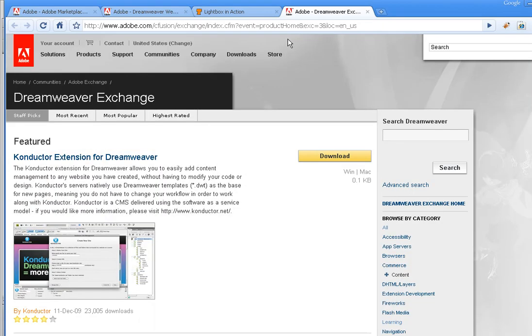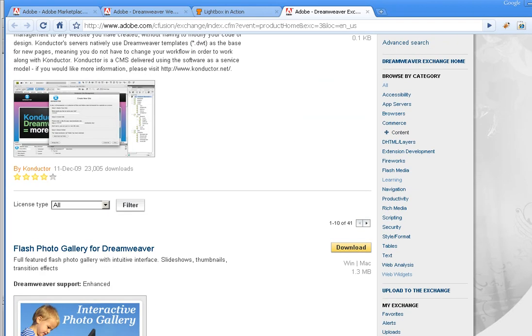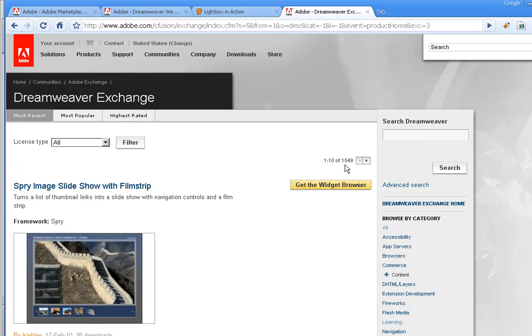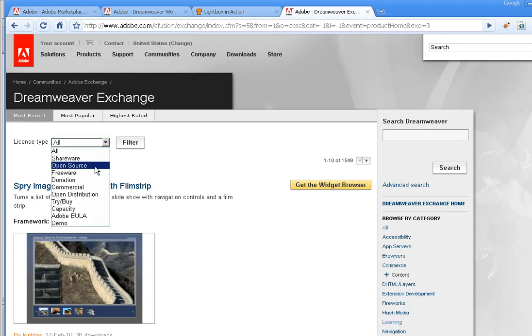When you come here, you can look through extensions. You can look through the staff picks, most recent, but over here on the right you can actually drill down into a category. If I want to just select all, I can see that there's over 1,500 of these. There's a ton.